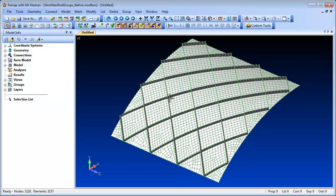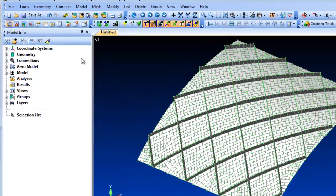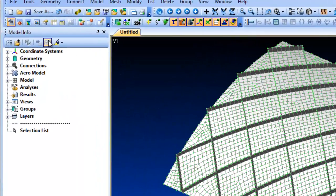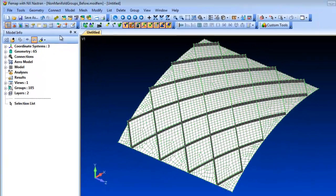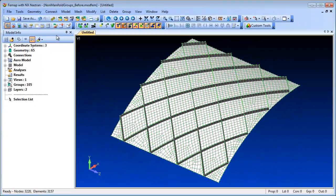There is a new Entity Count button in the model info tree which displays a count of the entities in each section of the tree. The button toggles the Entity Count display on or off.